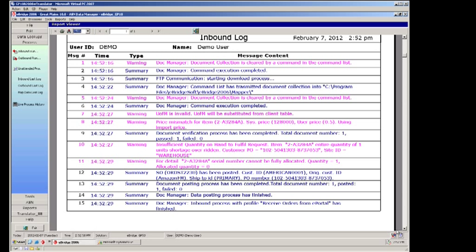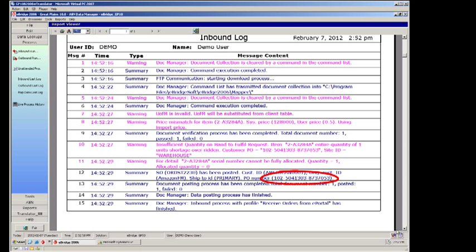On line 12 you will notice some information about the order that was posted. You will see ORDST2230 which is the next sequential order number in Microsoft Dynamics GP. You will also see the Amazon order number referenced so in one place you see the sales order number in your accounting system along with the order number coming from your marketplace.